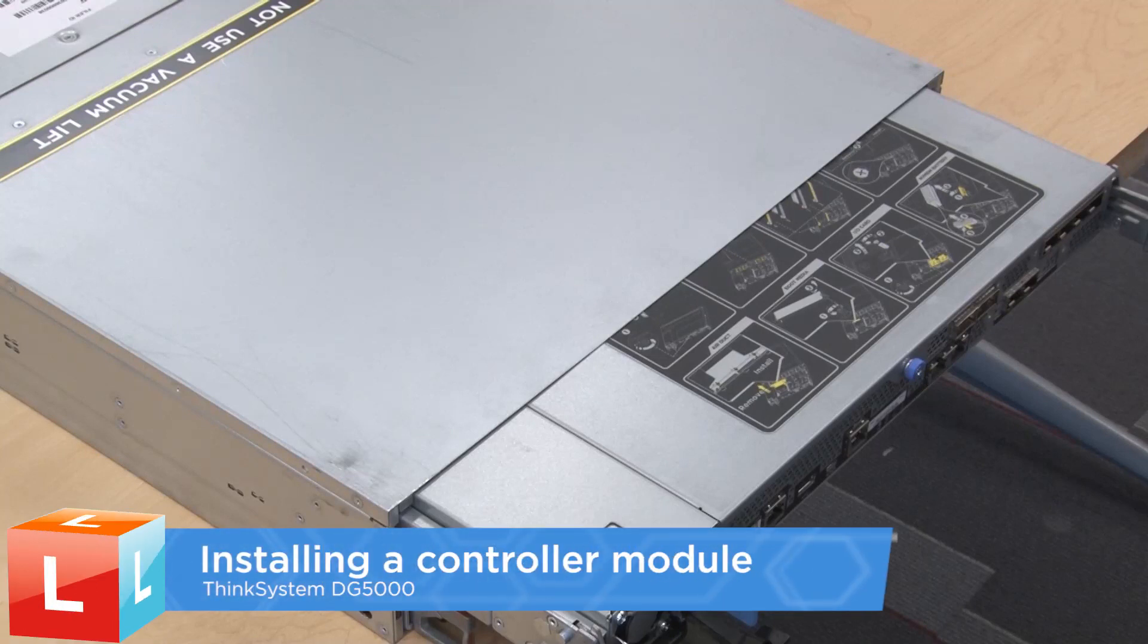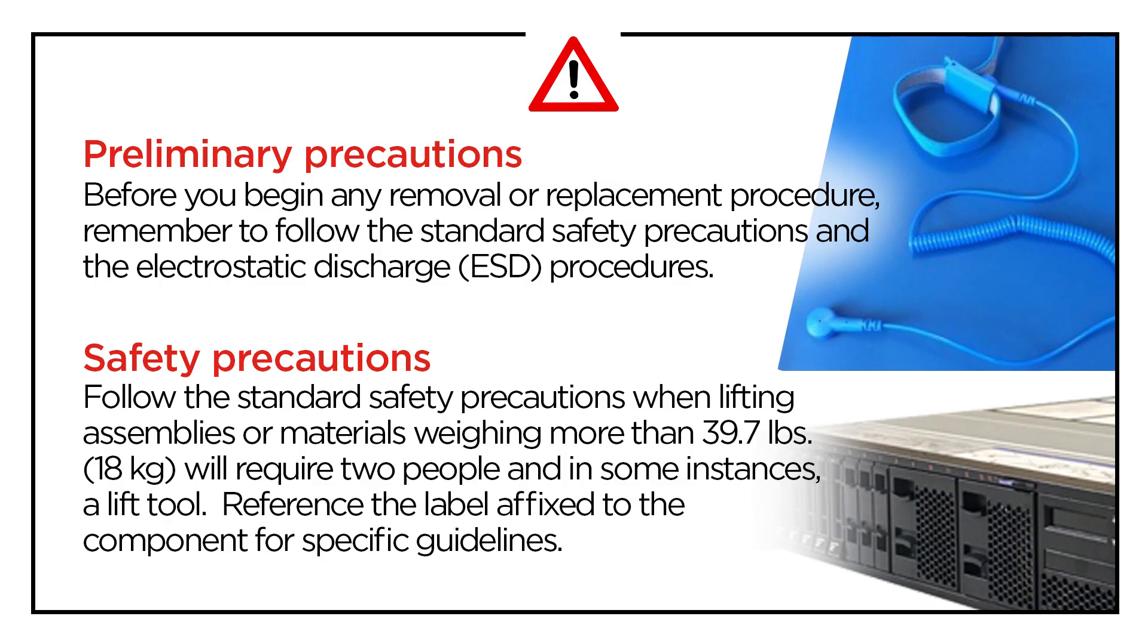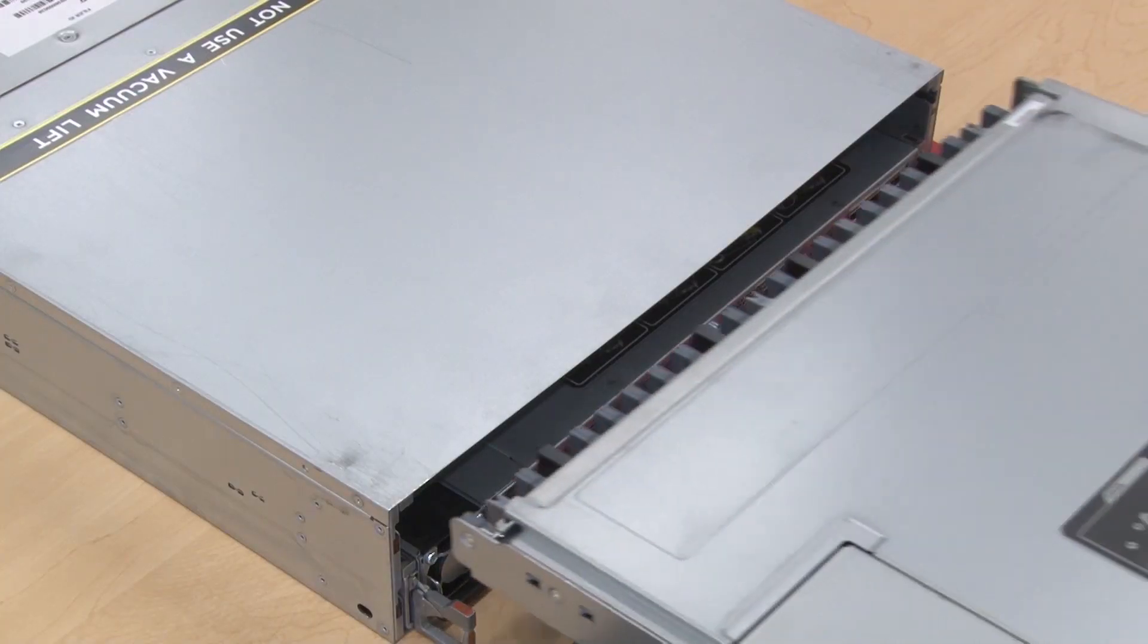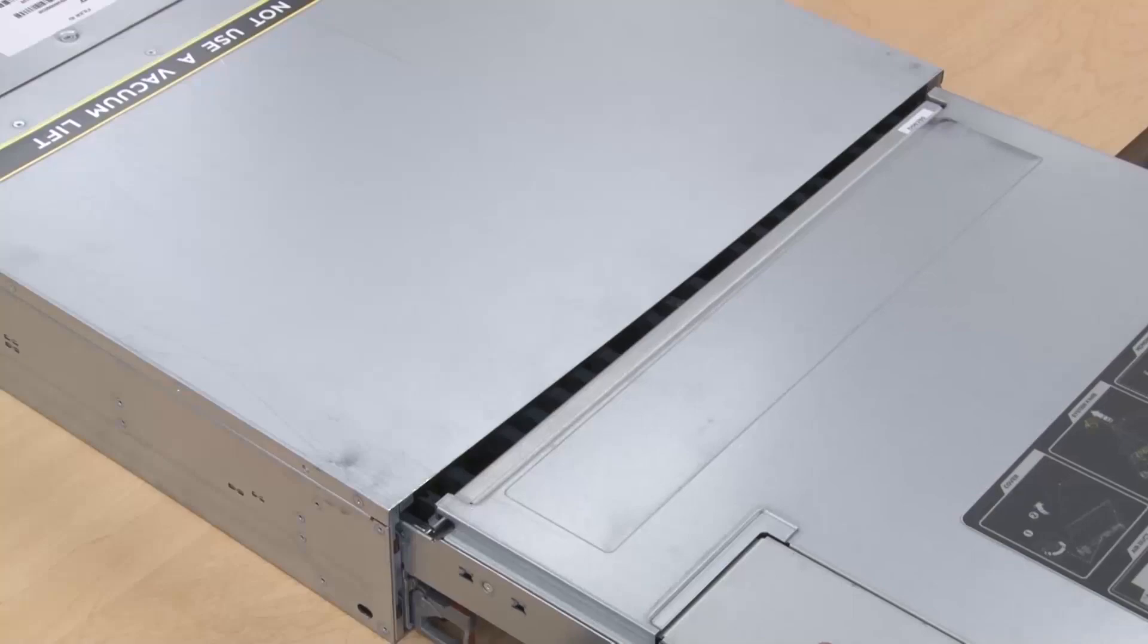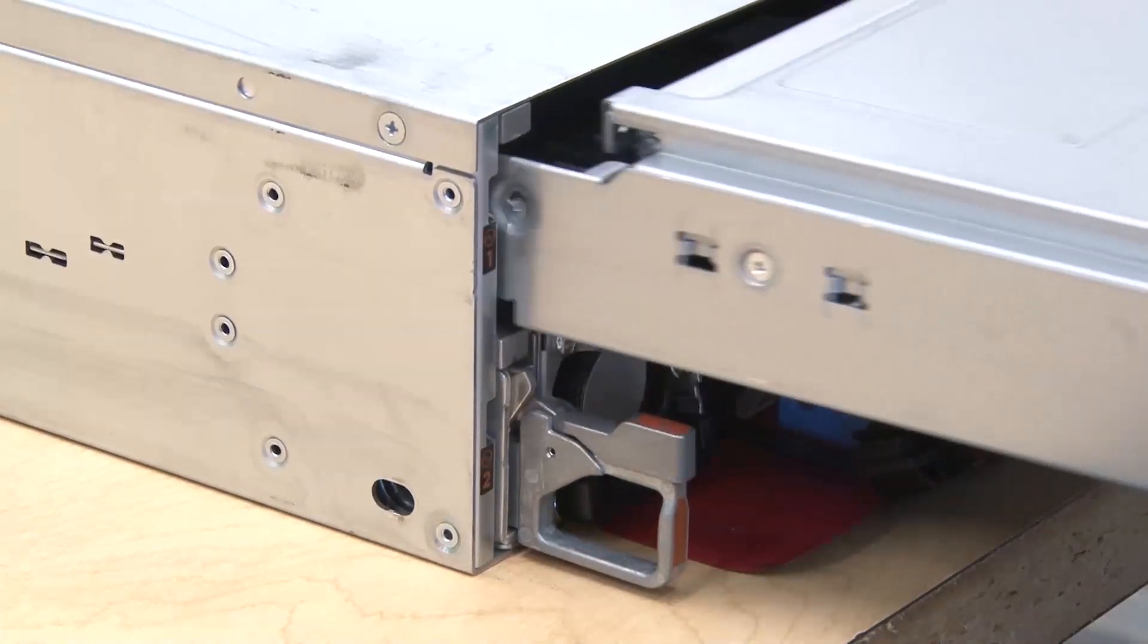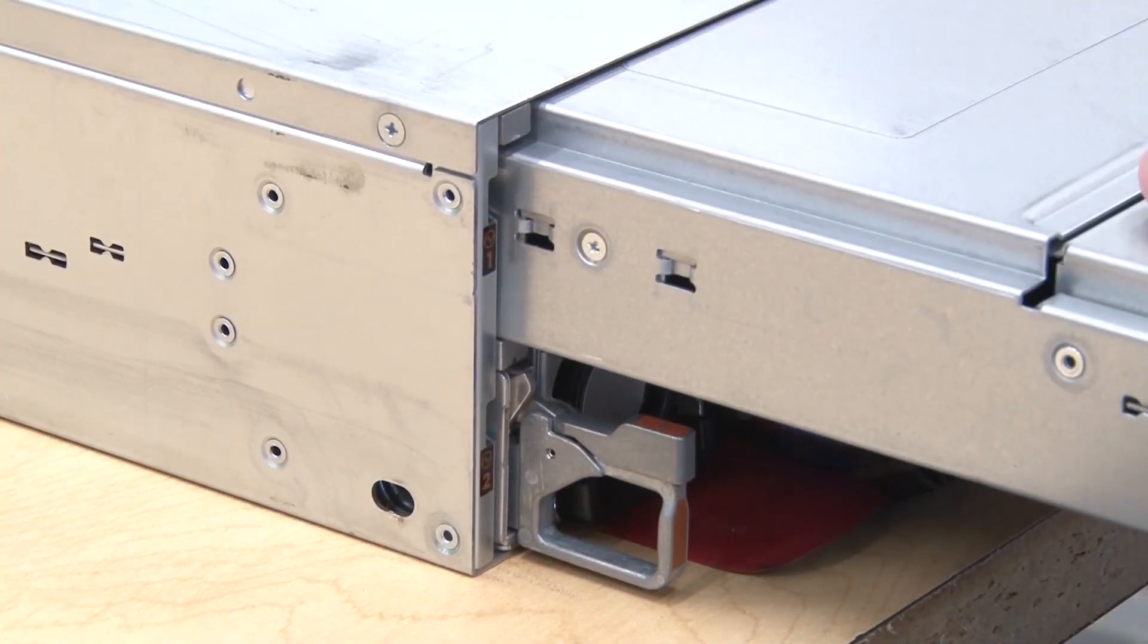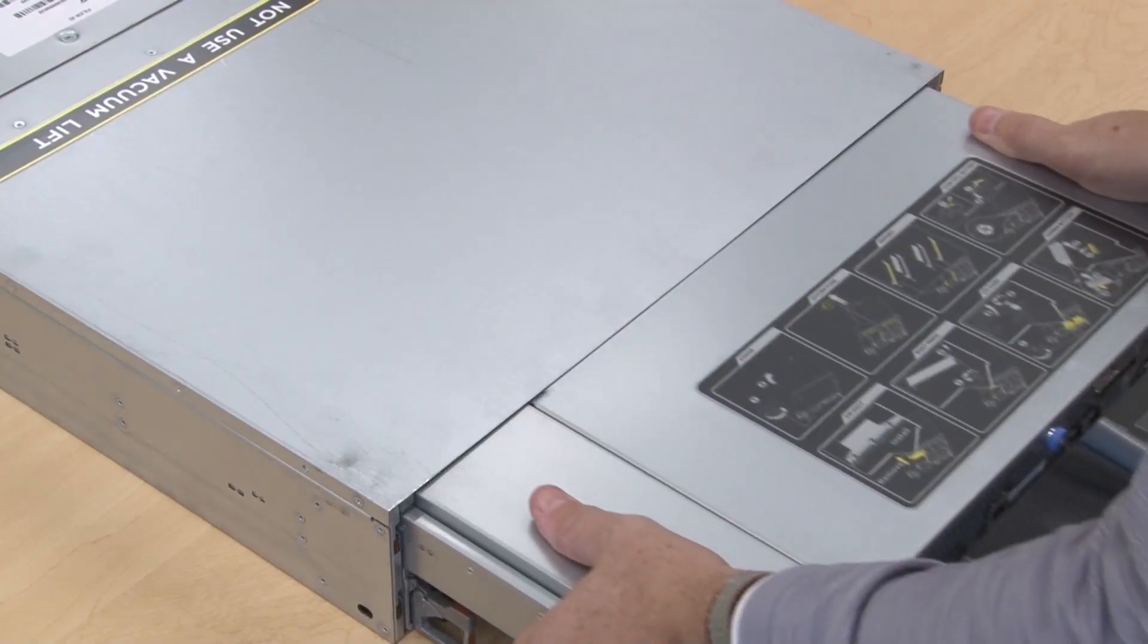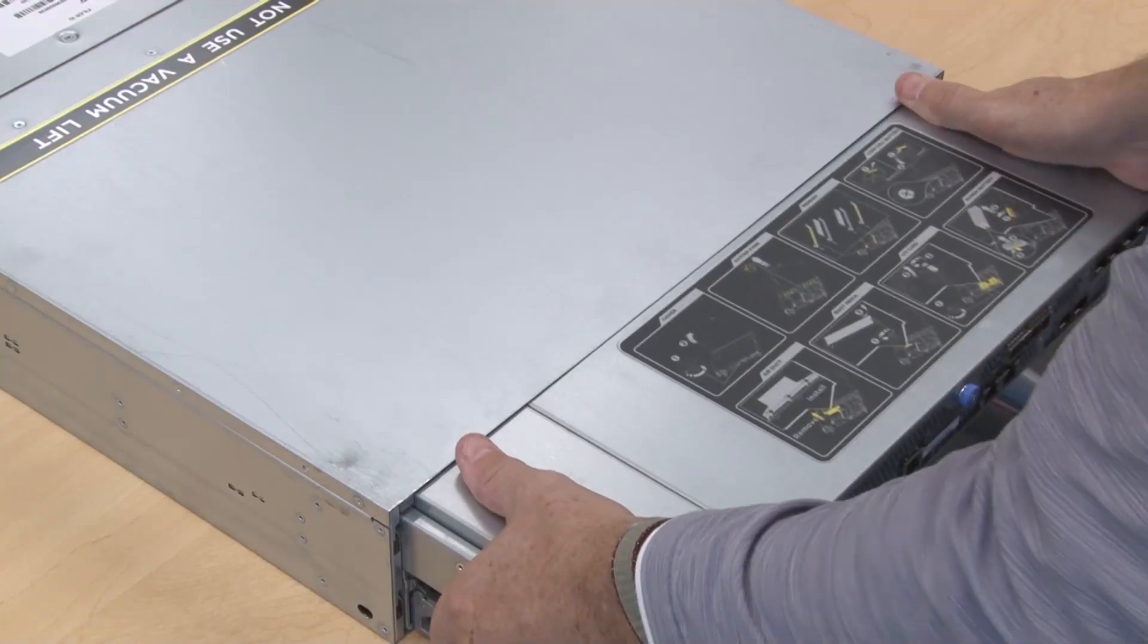Installing a controller module. Align the end of the controller module with the opening in the chassis and then gently push the controller module halfway into the system.